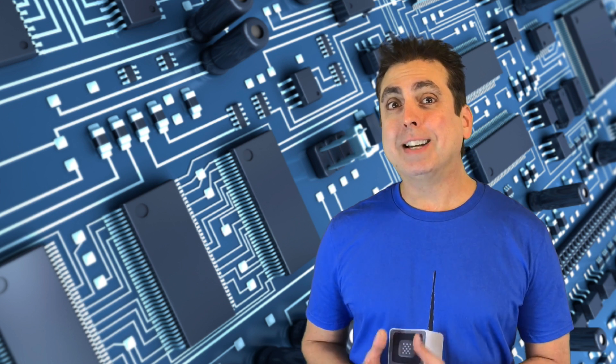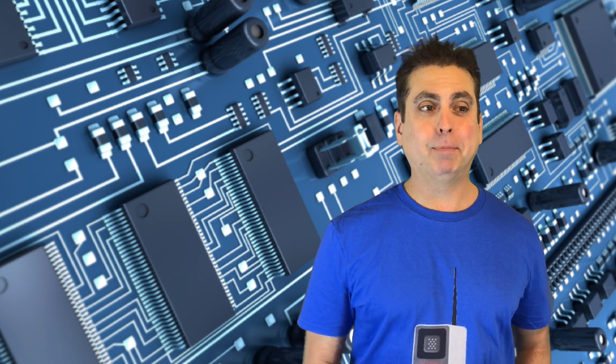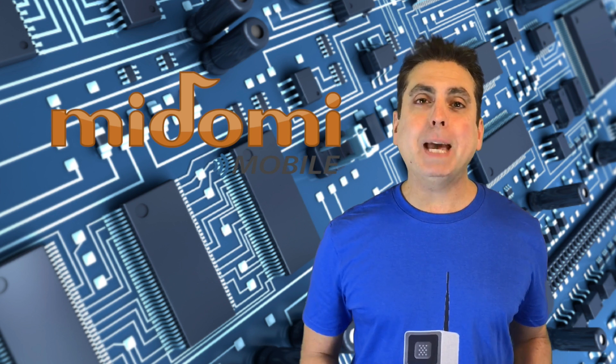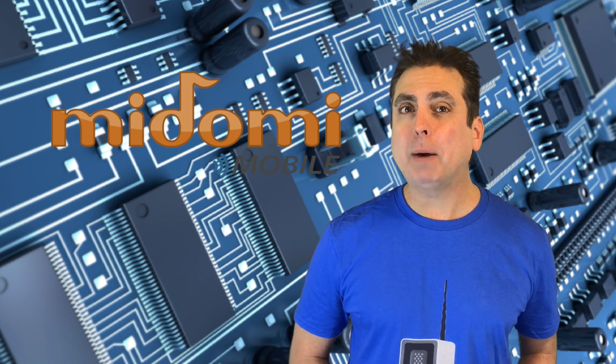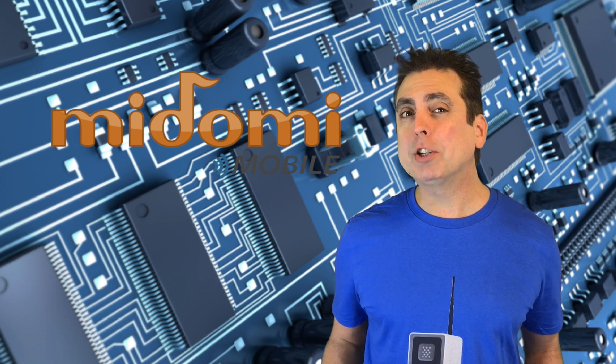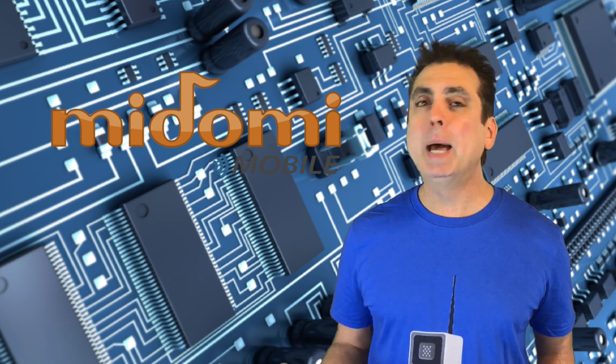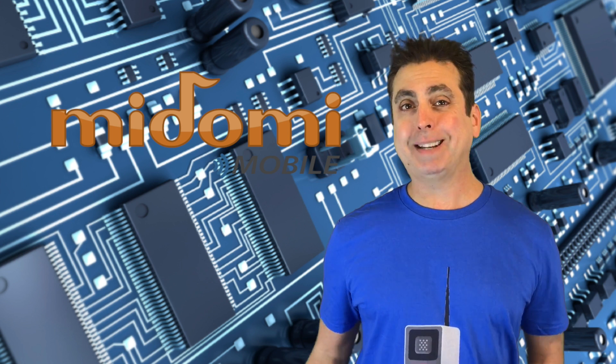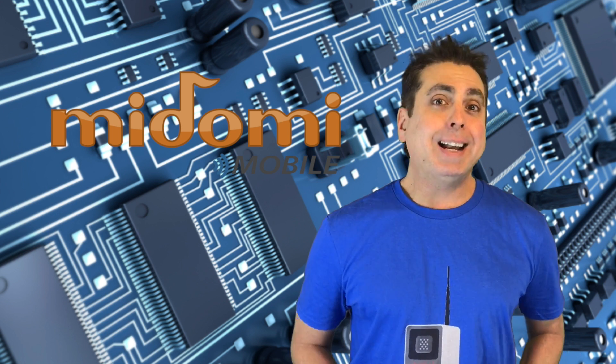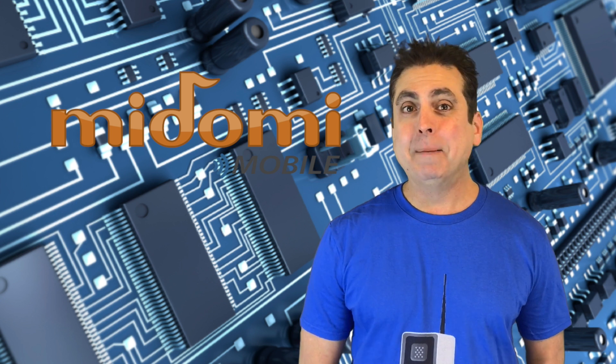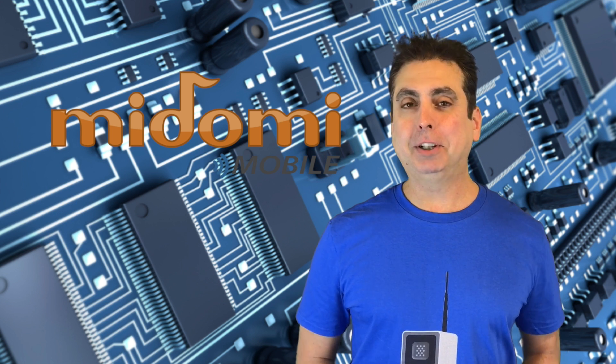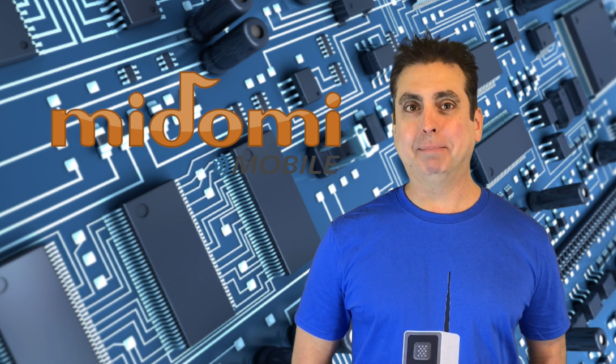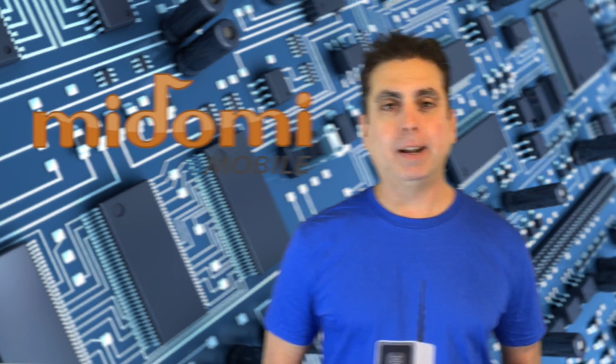If you've ever wished that there was a Shazam for singing, humming, or whistling a tune, there is. Or there are. Midomi and Musipedia are a couple of the options available for anyone who remembers what a song sounded like, but didn't have Shazam on them at the time. I didn't know that until I looked it up today. I really thought that I had the perfect million-dollar app idea, but nope. Already been done.